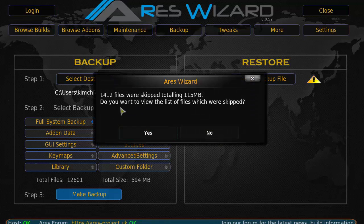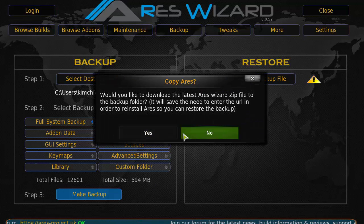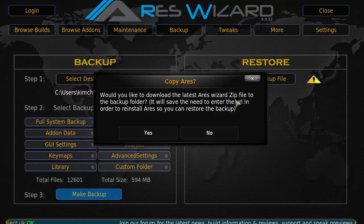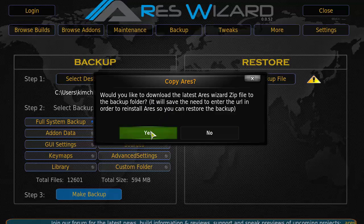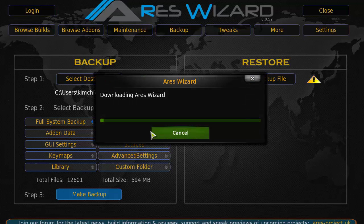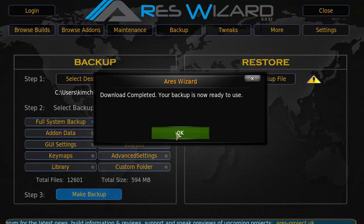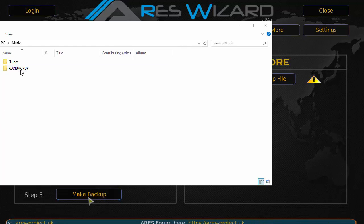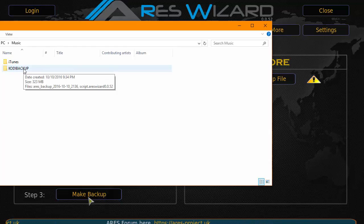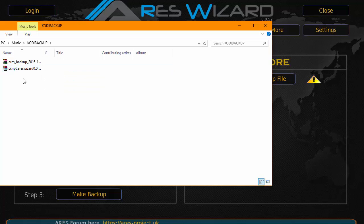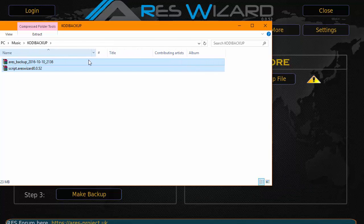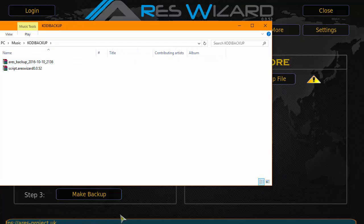So backup is complete. It's only at 115 megabytes. Here, should we download the latest Airs Wizard file to the backup folder? You want to click yes because you're going to have to install the Airs Wizard on the new Kodi device or on a new fresh Kodi. And then once you use Airs, that's how you're going to restore it. You're going to use Airs again to open back up and restore the file with the Airs Wizard.